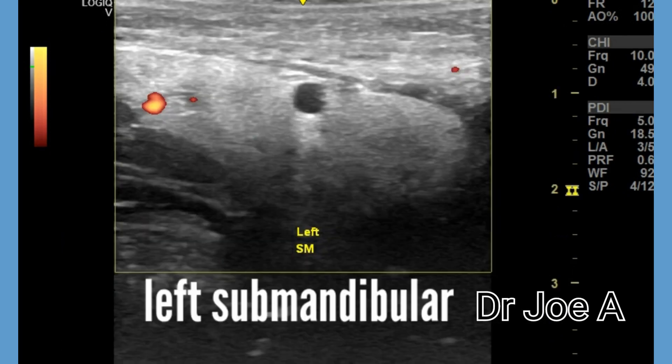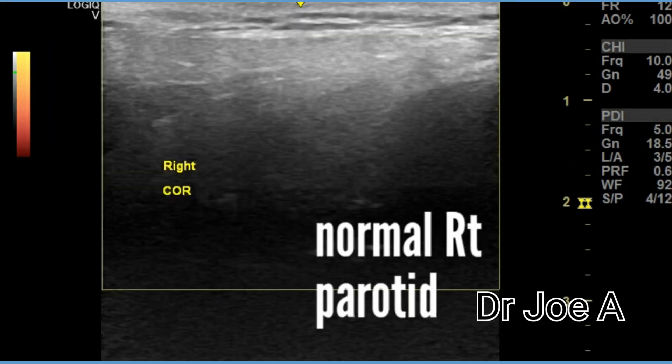In this patient, the left submandibular gland also appears to be mildly inflamed. The normal right parotid gland is shown for comparison.